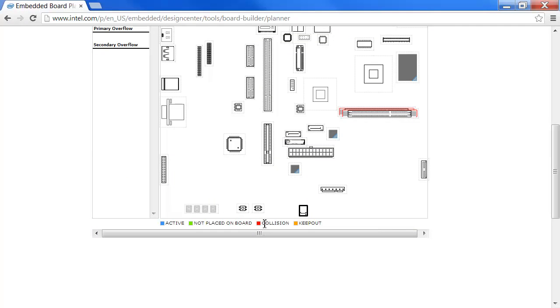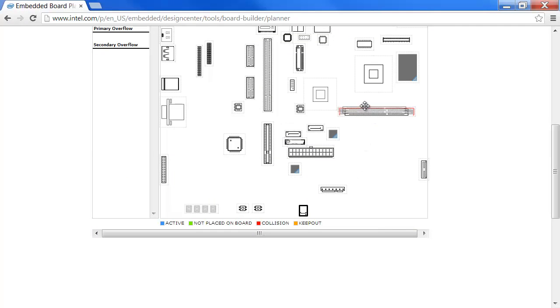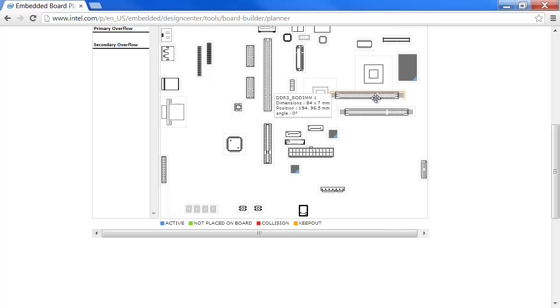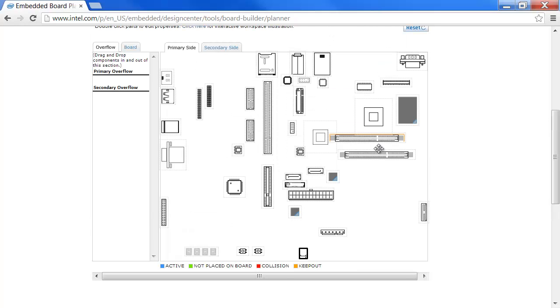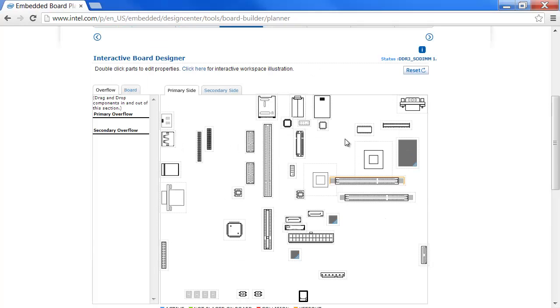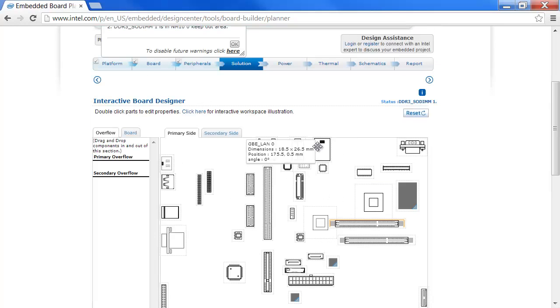Down here is a legend. You have collision, keep out. So if I move this into the keep out area, you'll notice it turns orange. So this allows planning of where you want to put things on the board and whether things will fit.